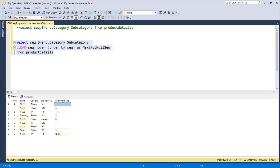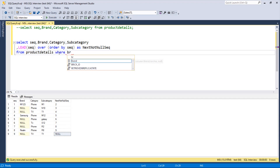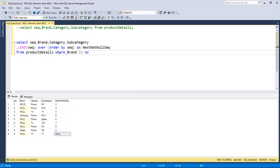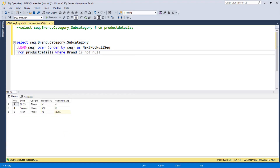Now we need to add a WHERE condition: WHERE brand IS NOT NULL. Running this gives us the key result — we get sequence 1 to 4, then 4 to 8, and the last one is null. This tells us the boundaries: from sequence 1 to 4 we need to fill that brand name, and from 4 onwards similarly.